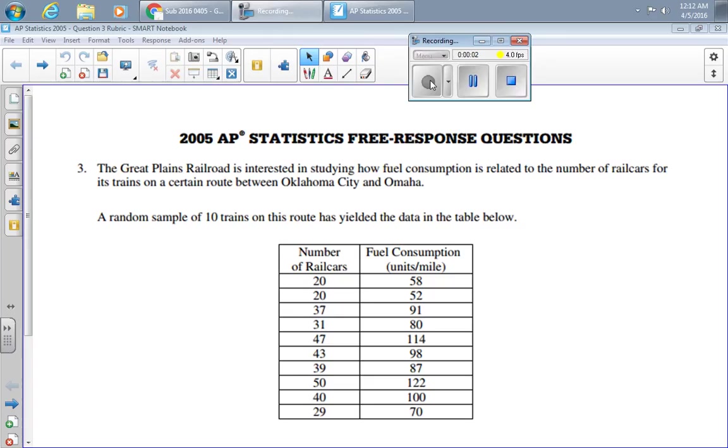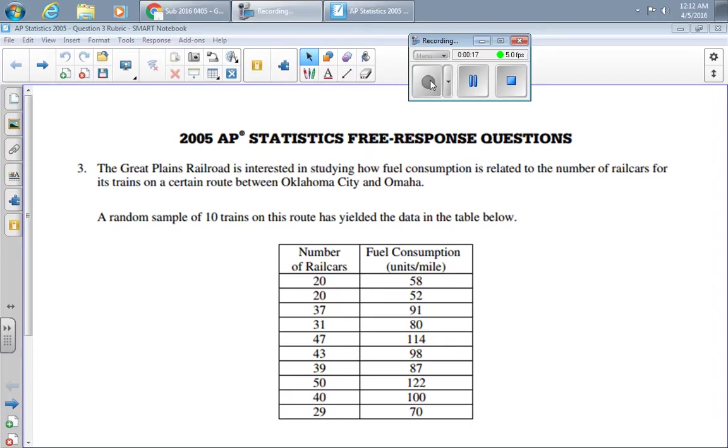I'd like to look at a rubric for the 2005 AP Statistics exam question number three. If you're grading this in class, trade it with somebody else and be sure to put your name on the paper as the person who graded it. The Great Plains Railroad is interested in studying how fuel consumption is related to the number of cars. We took a random sample of ten cars and got this data.